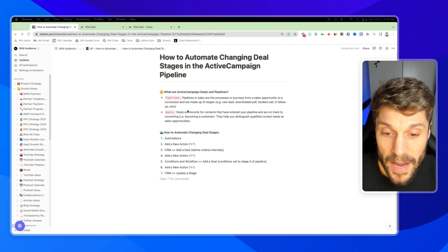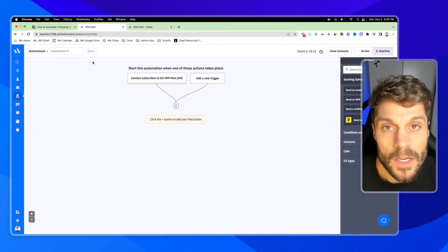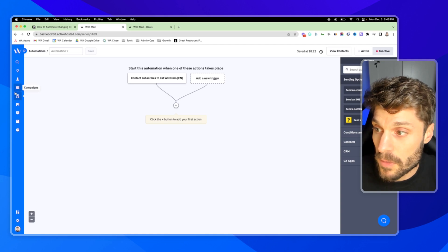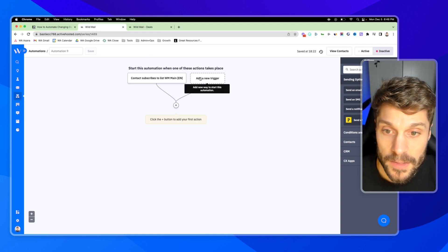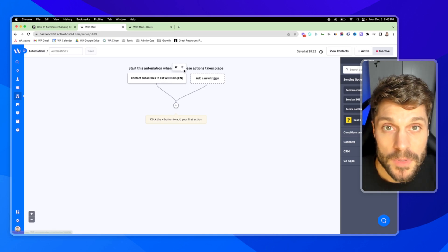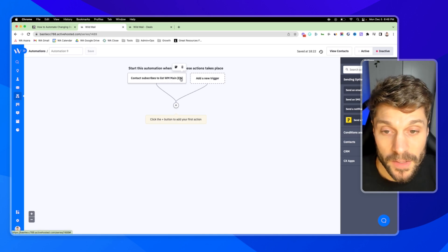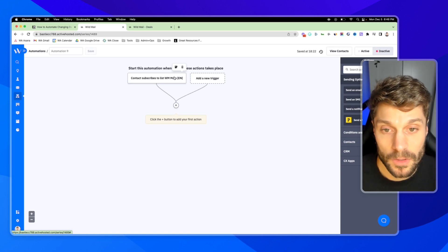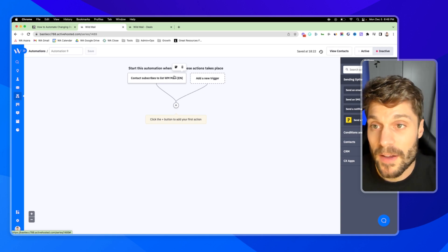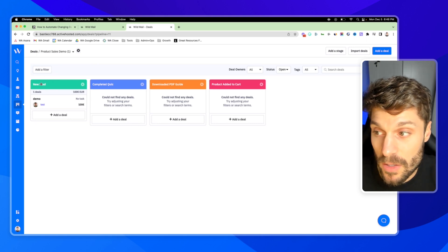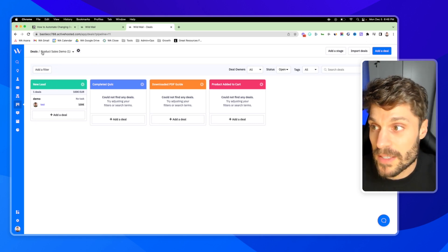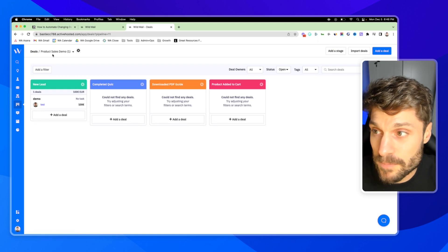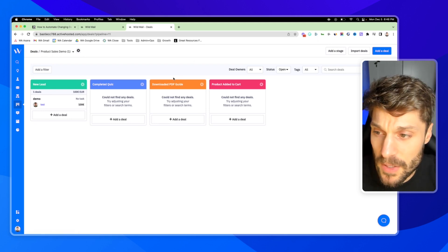So let's take a look at how to automate changing deal stages. Inside your ActiveCampaign account, we're going to automations, new automation, and we're going to set up a trigger. In our case, this is when a contact subscribes to our main English list. You're going to define internally what it means to have this initial stage for a new lead in your pipeline. So this here is the deals CRM pipeline. We've got a product sales demo pipeline set up here.